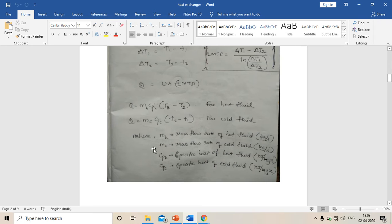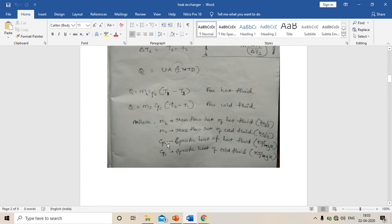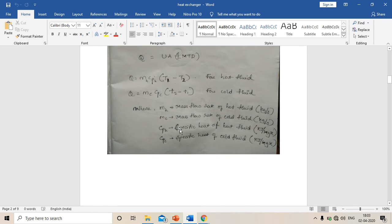mc is mass flow rate of cold fluid in kg per second. cph is specific heat of hot fluid in kilojoule per kg Kelvin. cpc is specific heat of cold fluid in kilojoule per kg Kelvin.